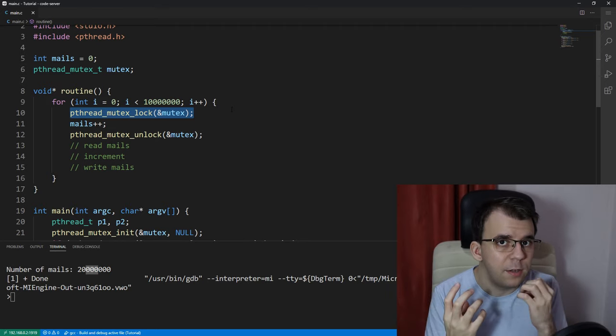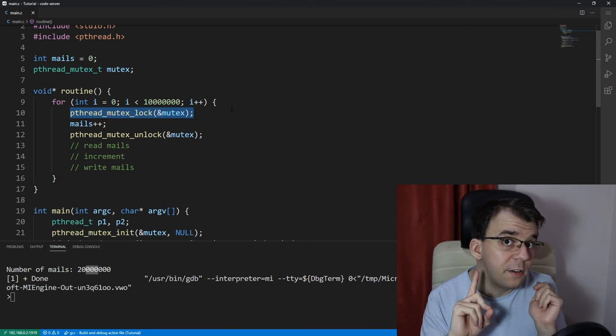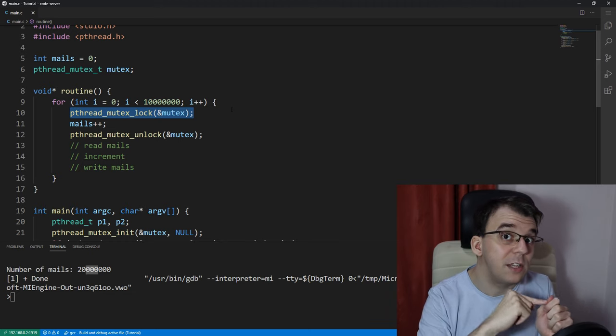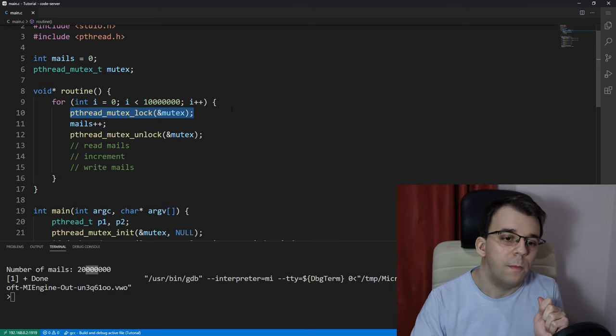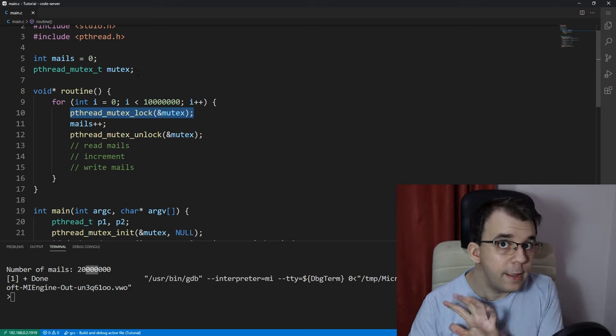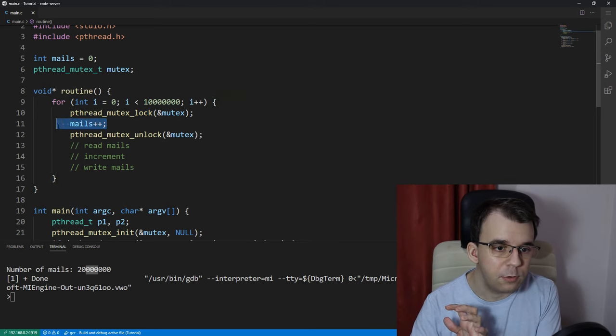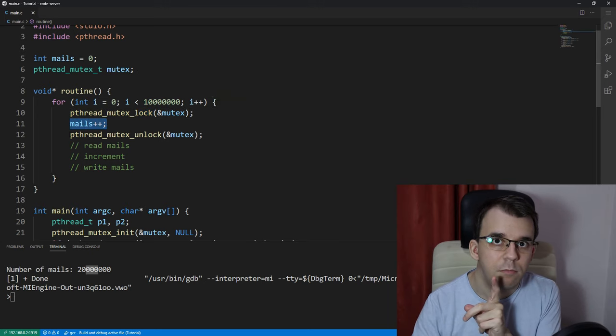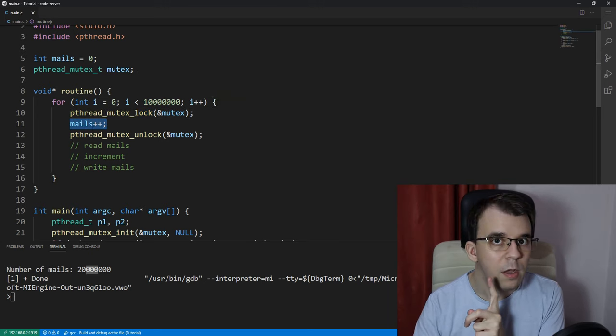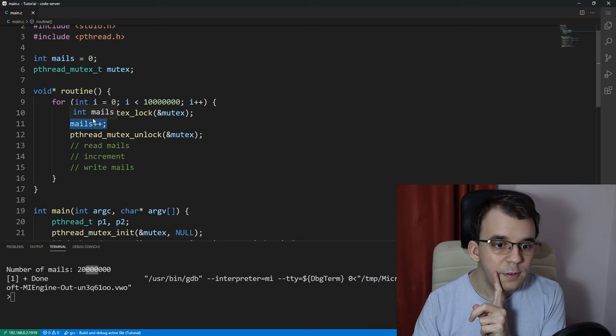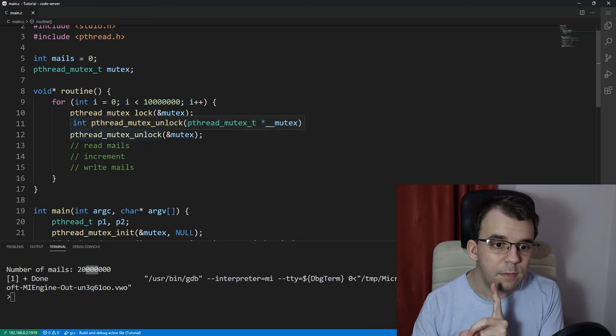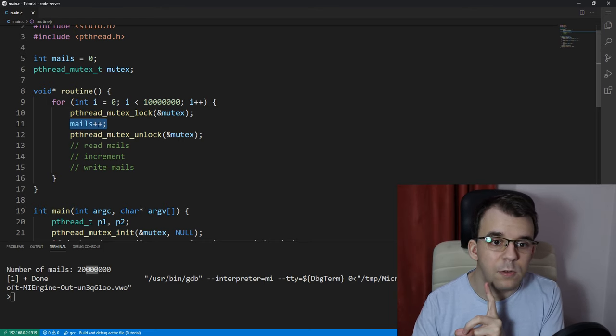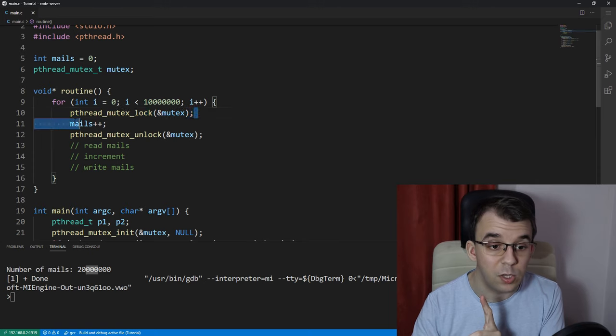To protect against what? Protect against other threads executing it at the same time. So, if at any point a thread is executing this line of code, there's not going to be any other thread that's going to execute this same line of code, simply because there's a mutex around it.